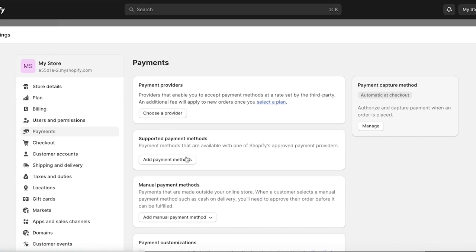After you click on Payments, you will see the different payment providers you could add, supported payment methods, manual payment methods, as well as your payment capture method — so authorize and capture payment when an order is placed. The first and most essential part is to choose your payment provider. This is going to enable you to take in payments set by a third-party application. These do have a fee, and especially if you have a basic plan on Shopify, those fees are going to be more.